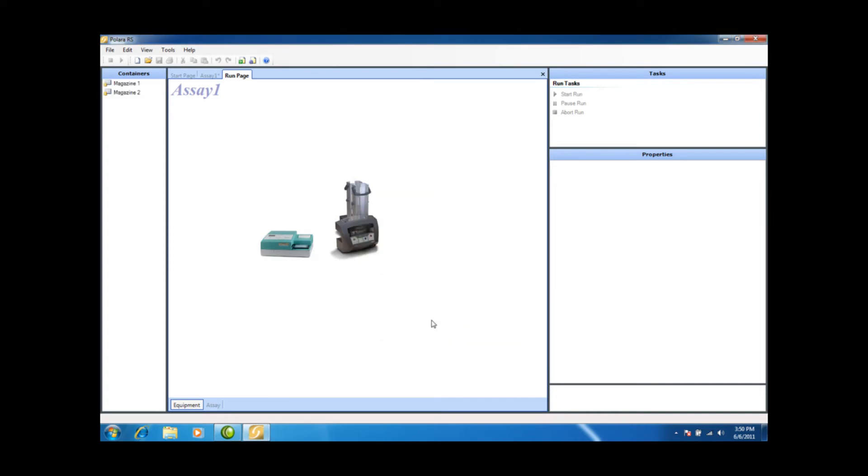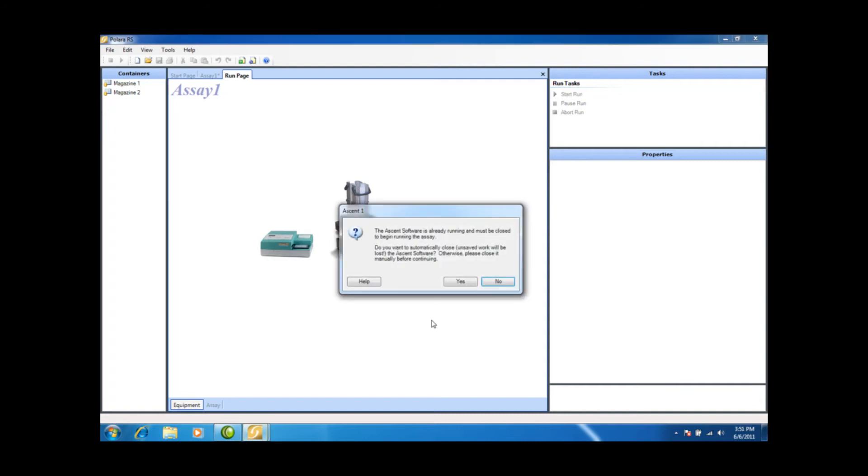So what you're hearing in the background is the RapidStack homing or configuring and establishing communication with the Ascent software. The RapidStack here is telling me that the Ascent software is already running and must be closed to begin running. So I'm just going to hit yes.